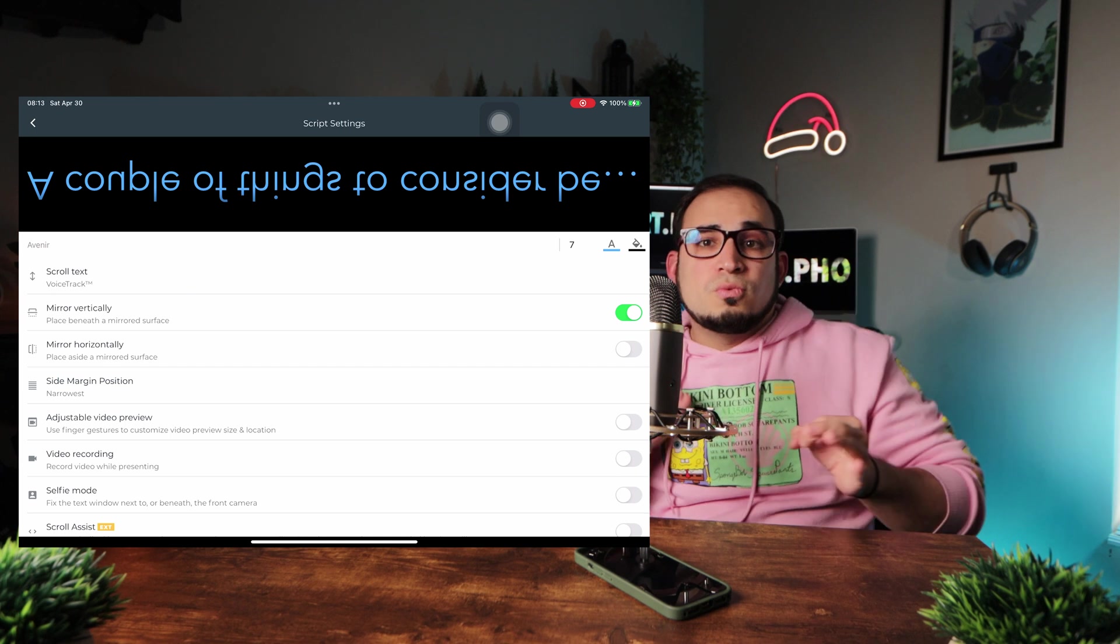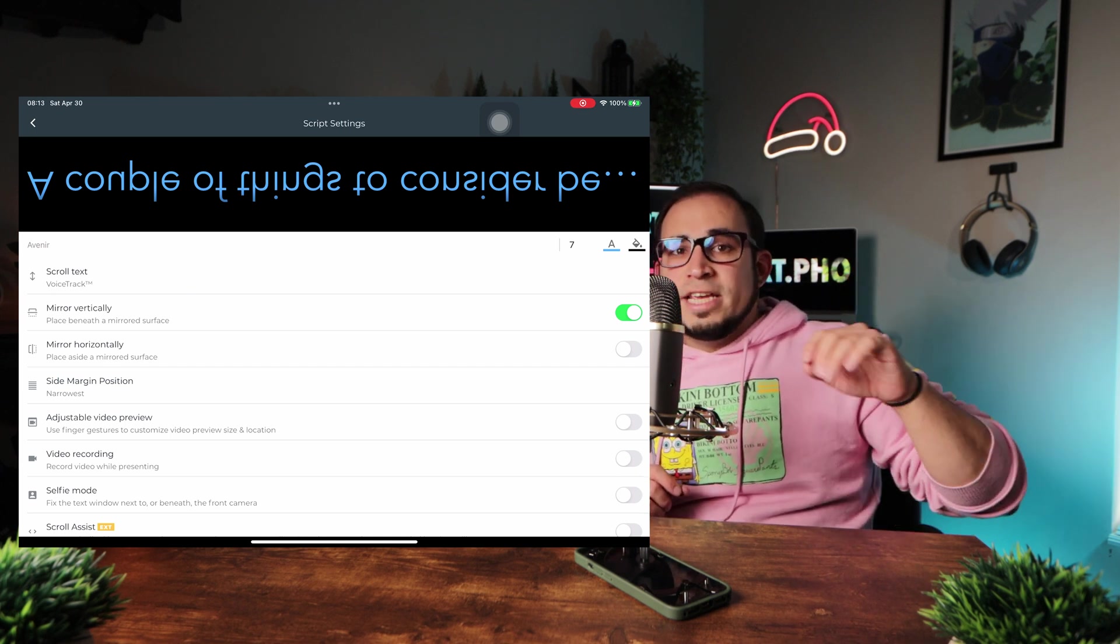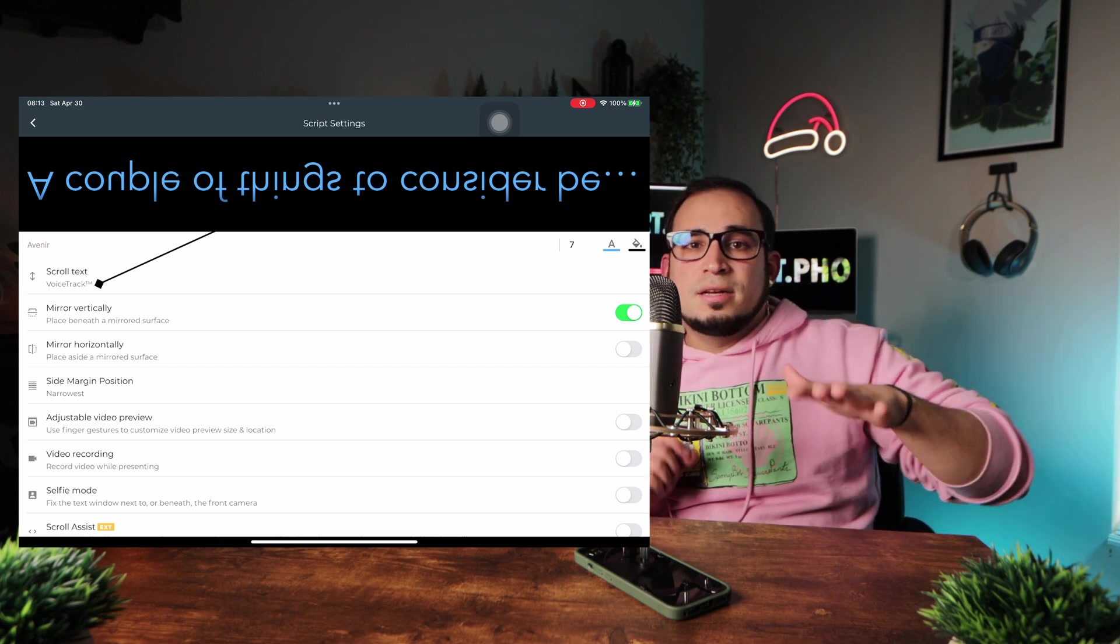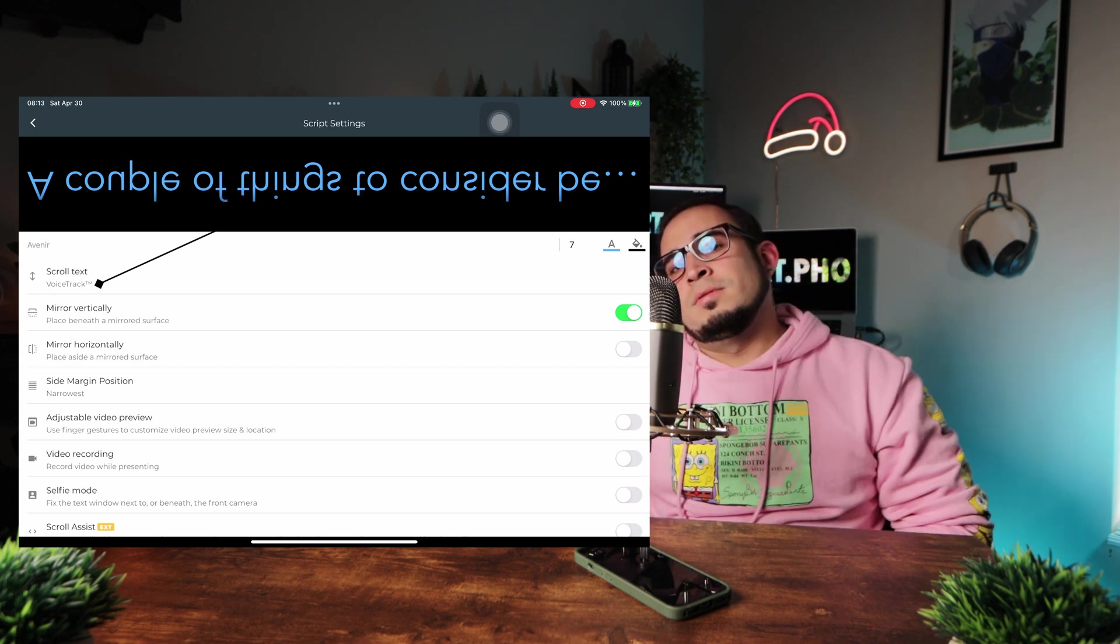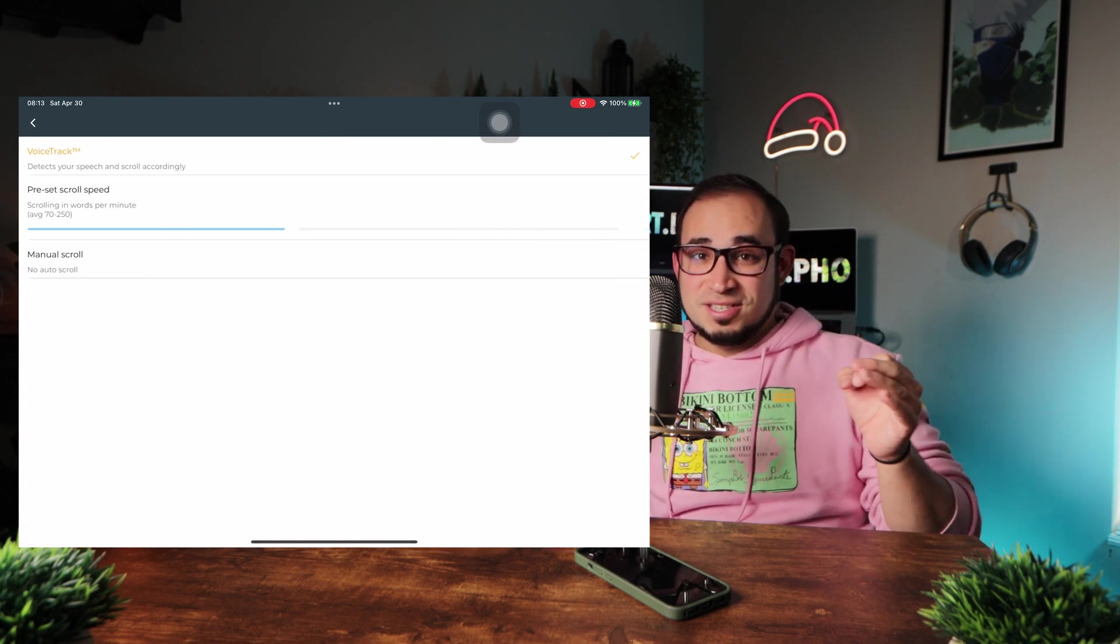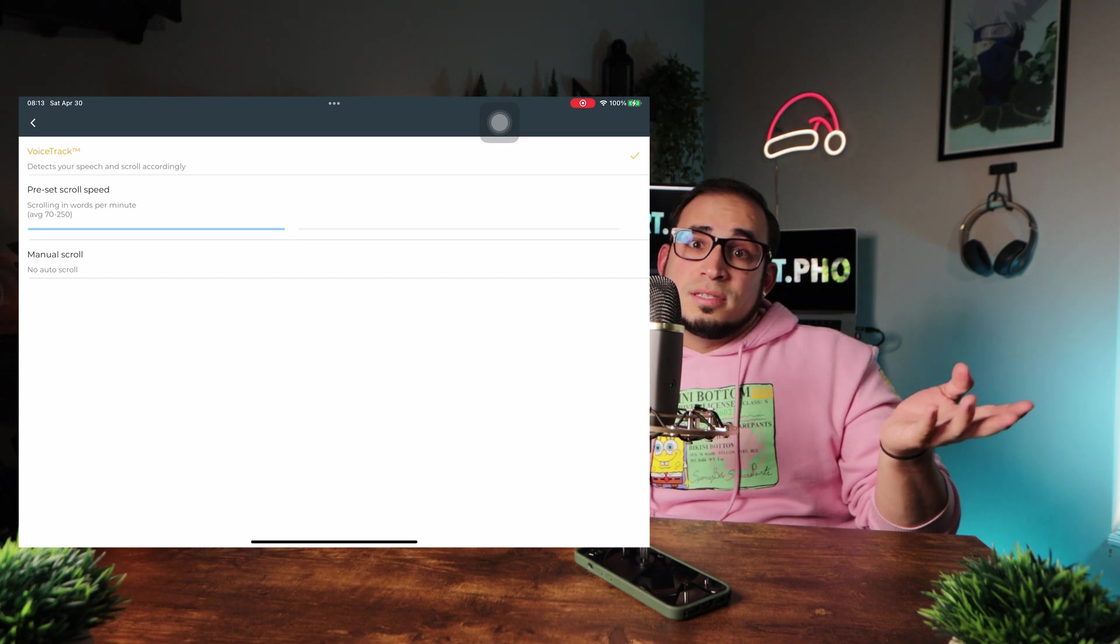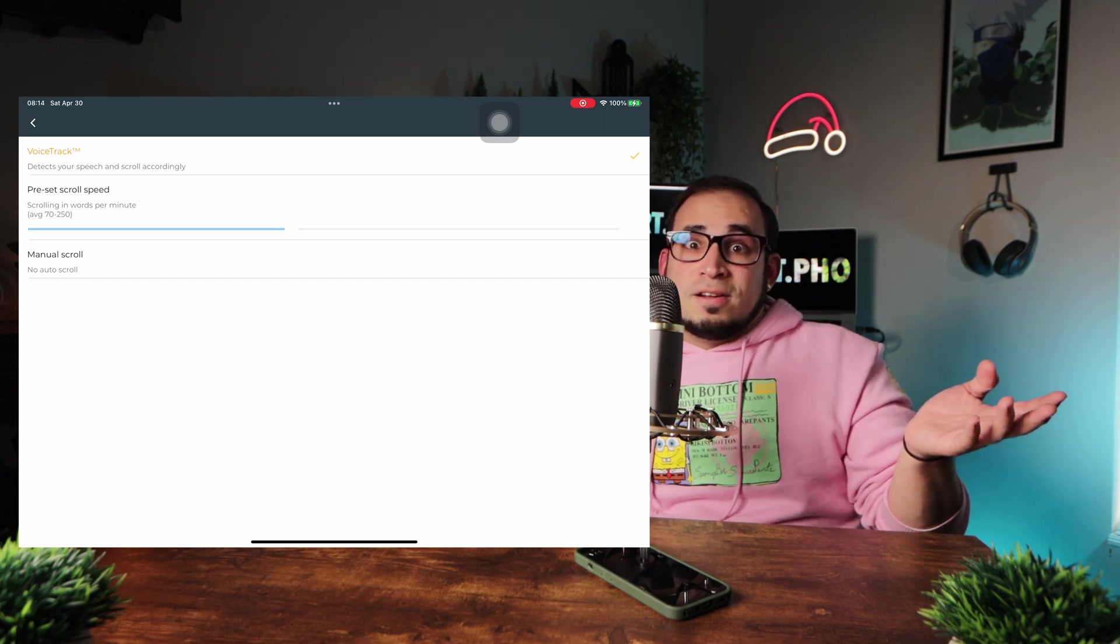Next, you got the scroll text setting. As you can see below, it shows you what setting you have selected or active at the moment. If we hop in here, we can see three options. The voice track, which is the one I use because, you know, I improvise a lot.